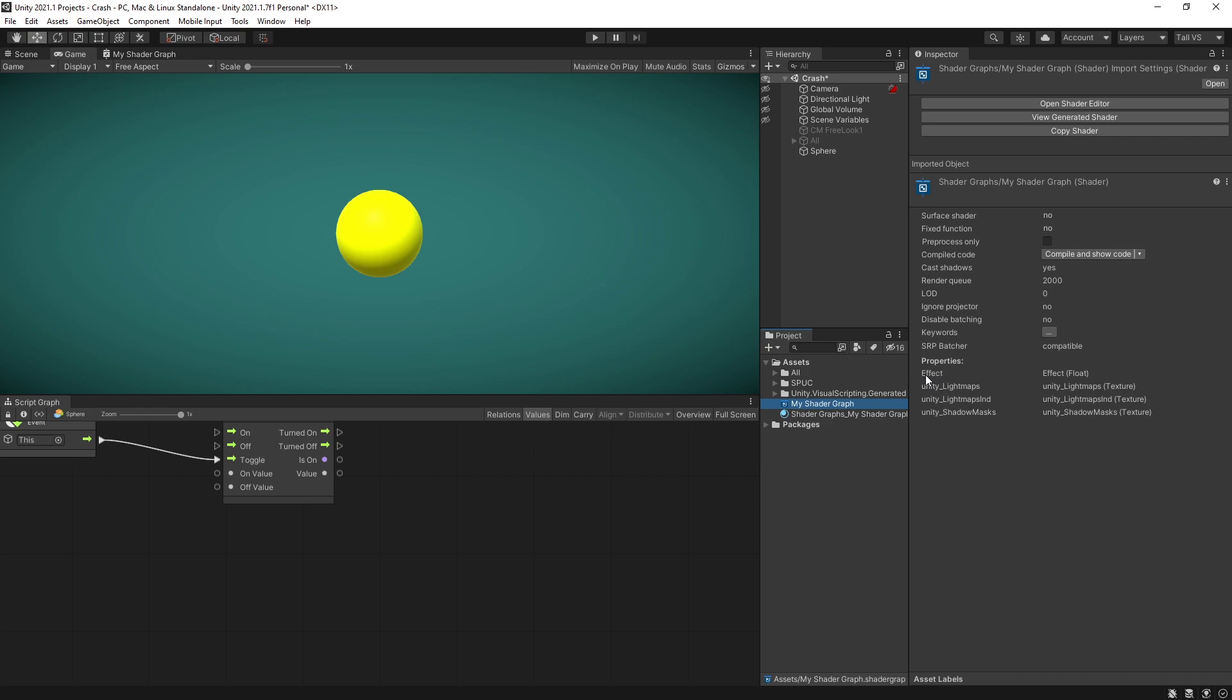So that's the name that we want to use for the variable name and right here on the right you can see that it's actually a float. Although we specified a boolean in shader graph the type that we want to set is actually a float.